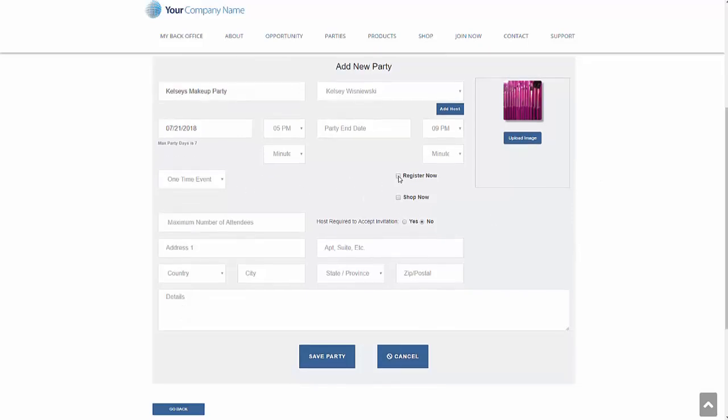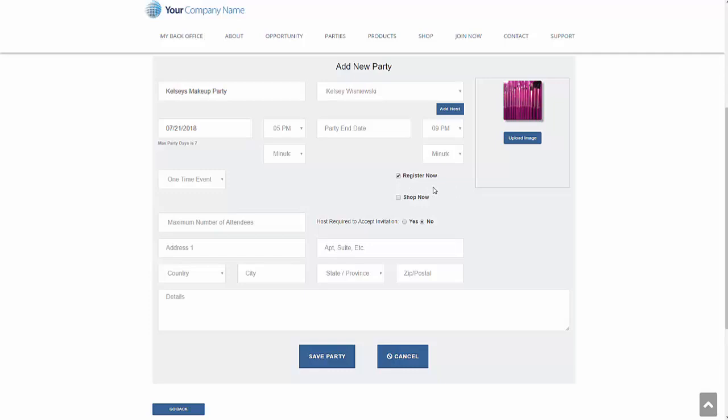We can also determine, can people register for the party? If it's going to be in advance and it's not going to be an online party, or if it's going to be an online party, you can go ahead and let people register now. You can also decide, do you want to let people shop before the party? Or if it's going to be an online party, you would probably not even have a register now, and you would just have a shop now. So if it's going to be a future party that somebody is going to attend their home, it would just be a register now. If it's going to be a party that people can shop before the party, go ahead and click on shop now. If it's going to be just an online party, you can just click shop now.